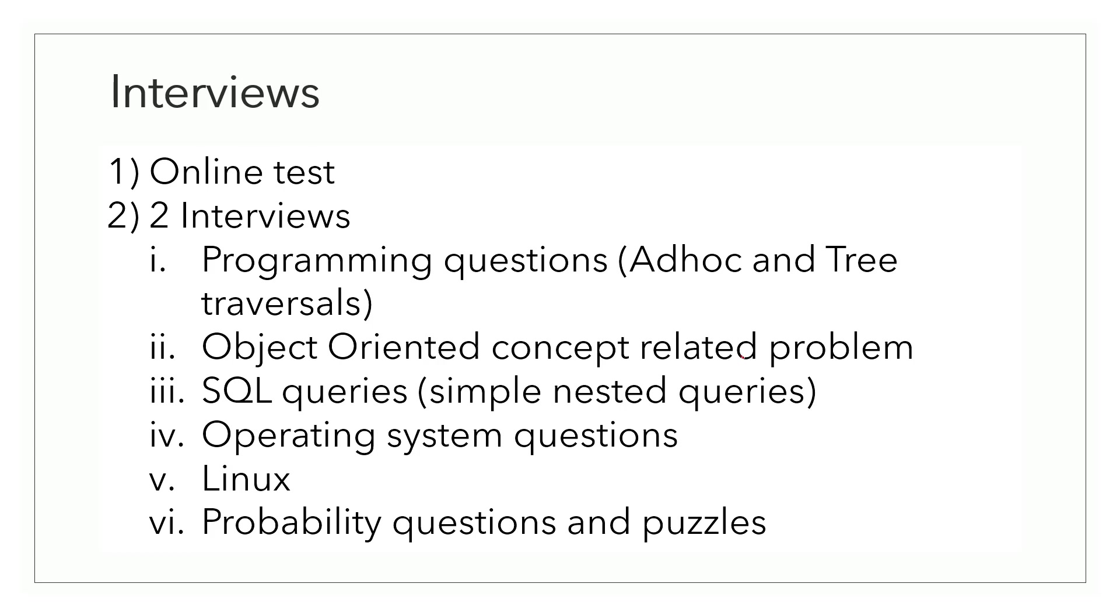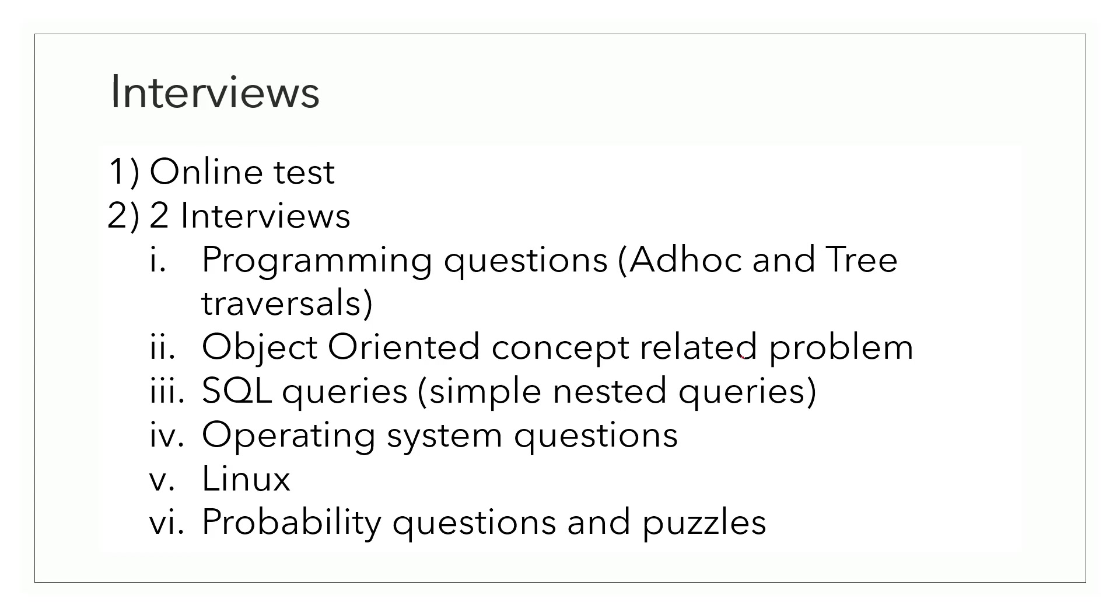Talking about my interview experience with TAVA research. My first round was an online test. The test had some MCQ based questions from core CS concepts. There were ad hoc programming questions and a shell scripting question. Now the shell scripting question was something new for me because I hadn't seen this type of question in any test before. In this question, we were required to write a shell script to open a file, manipulate the contents of the file and then save back those contents to the file.